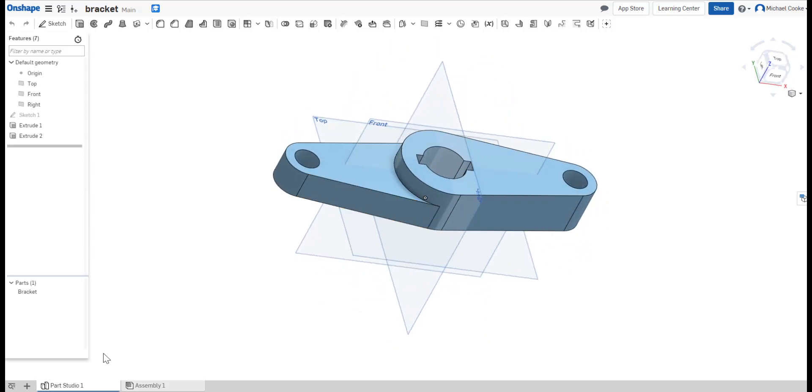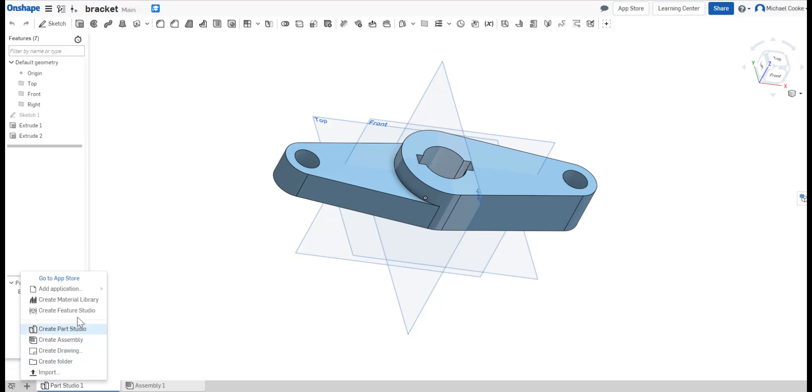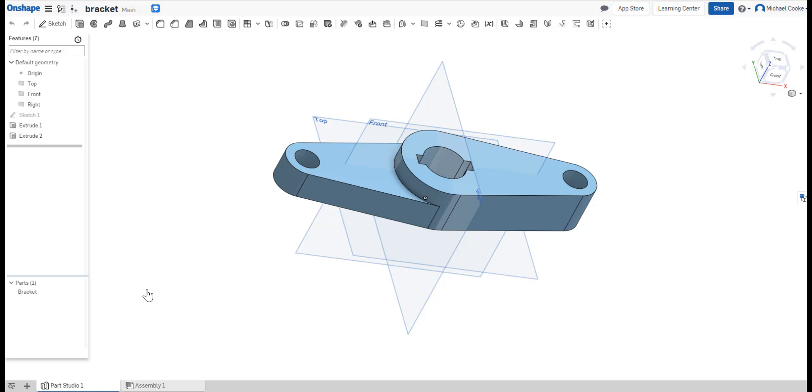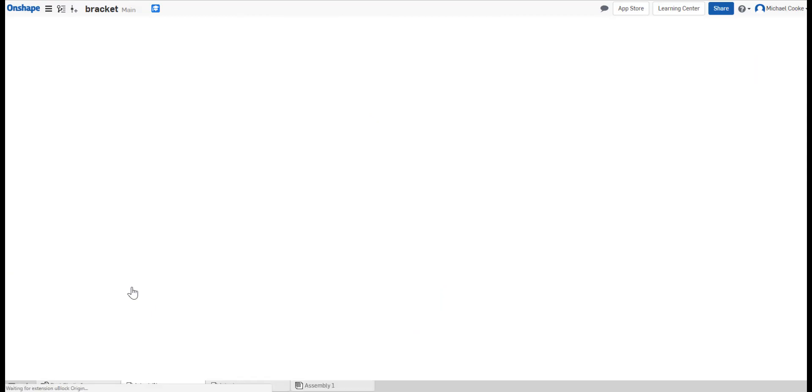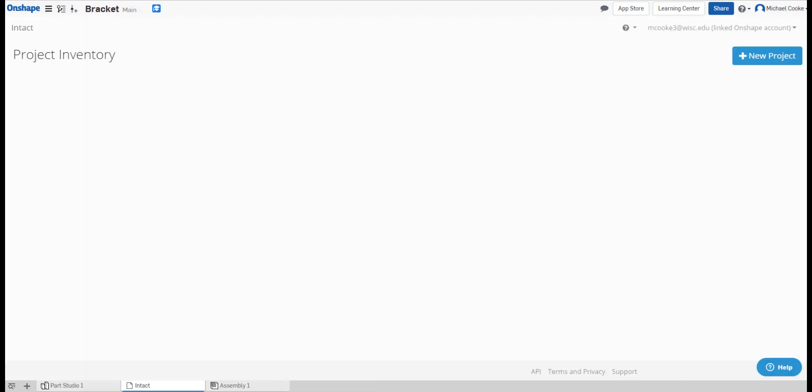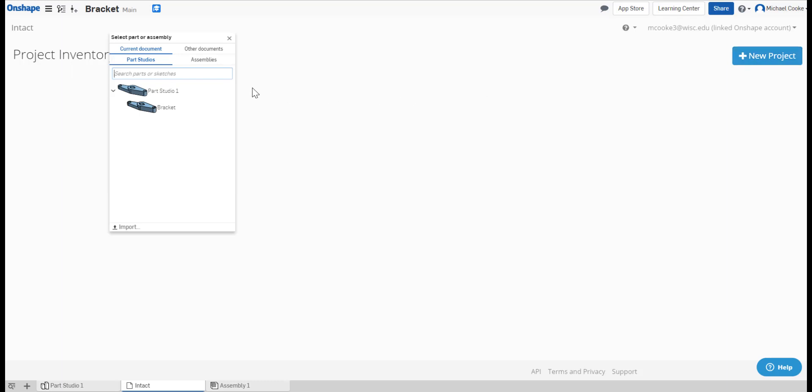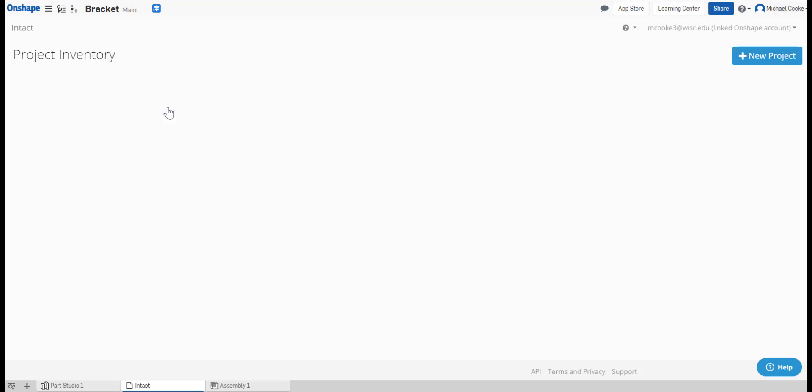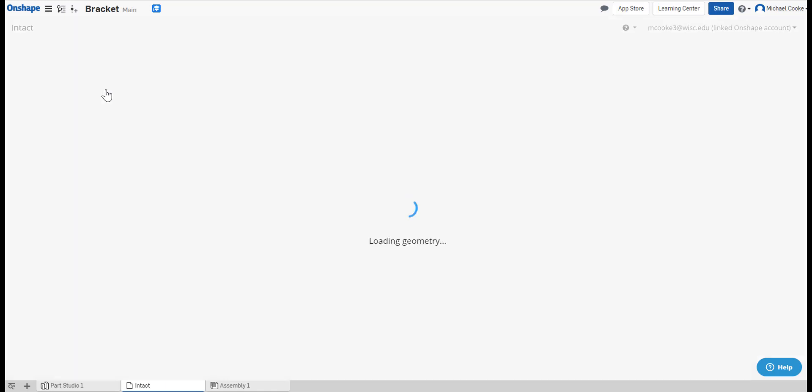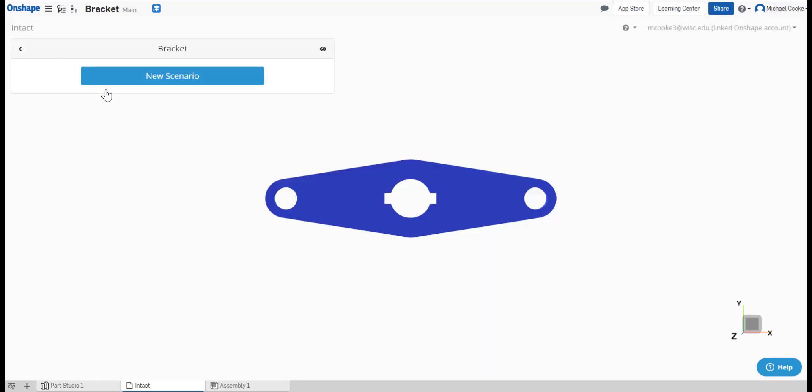To start using Intact, click the plus button on the bottom left, go to Add Application, and click Intact. From the Project Inventory page, click the New Project button in the top right and select your part. The project will take some time to load, but once it does, your project has been imported and you're ready to start simulating.